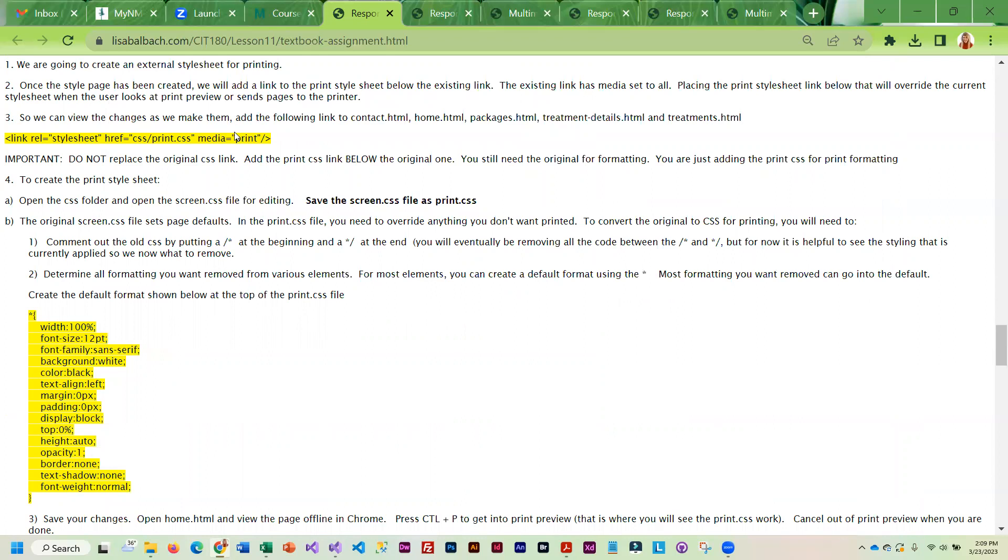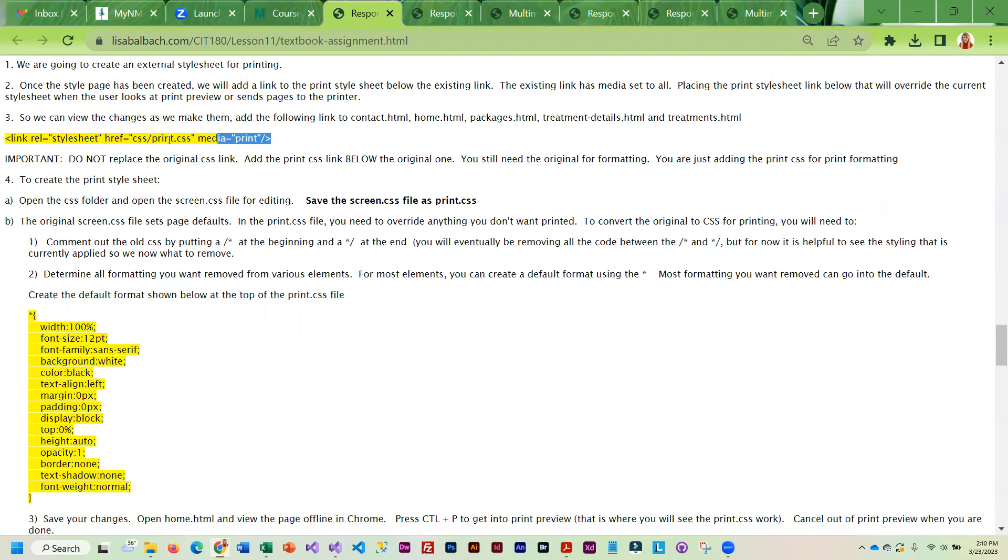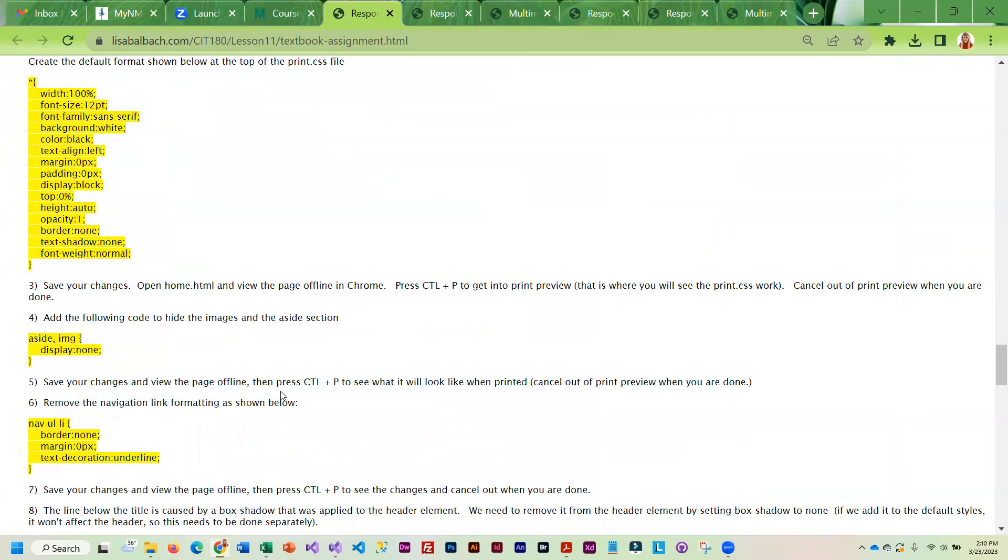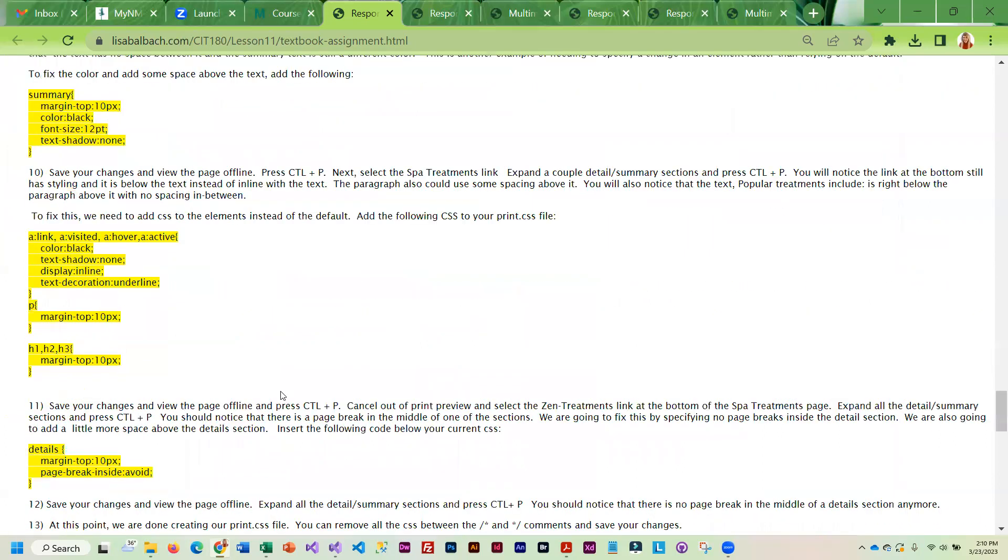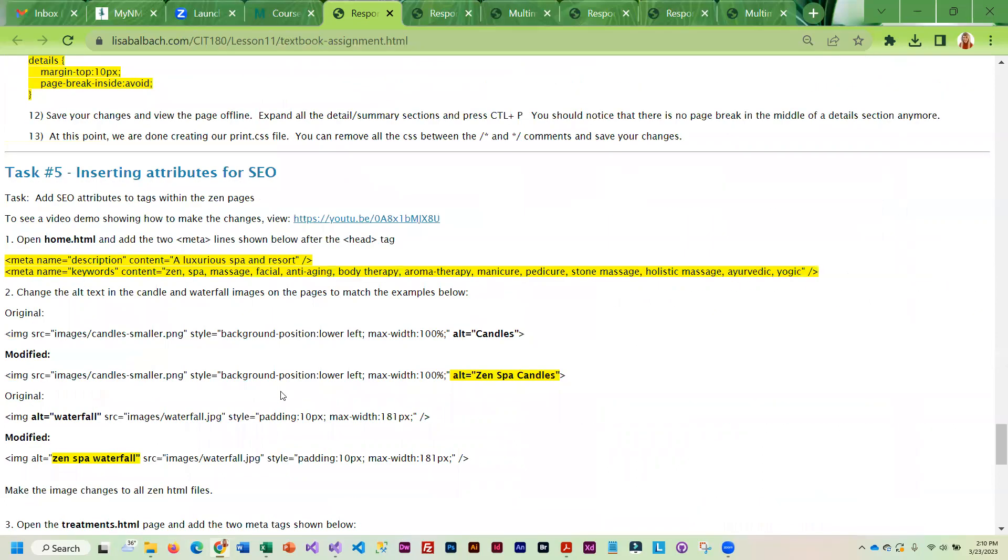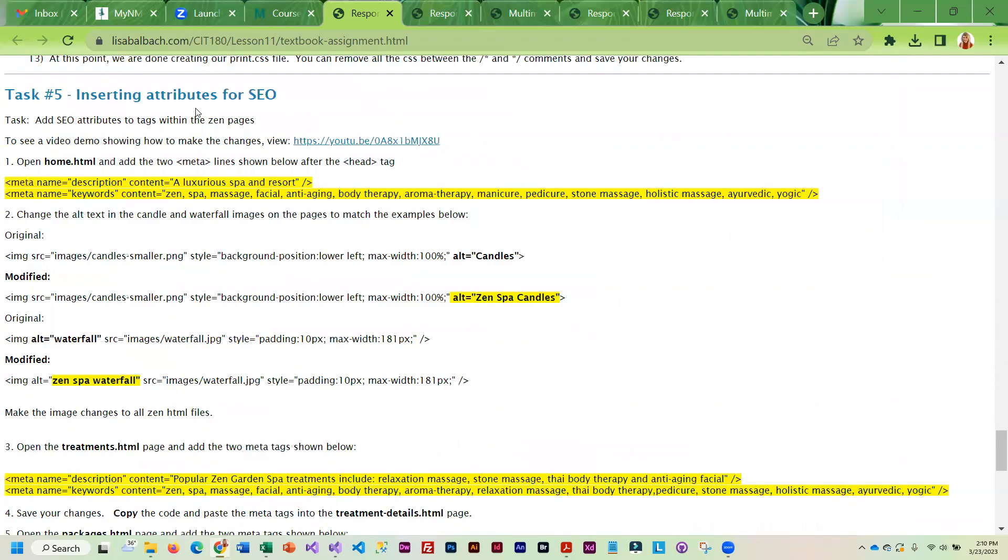So you'll have to create the style sheet and then you'll have to add a link for it into the heading section of your HTML. You're going to want to put this link below the regular style sheet link.